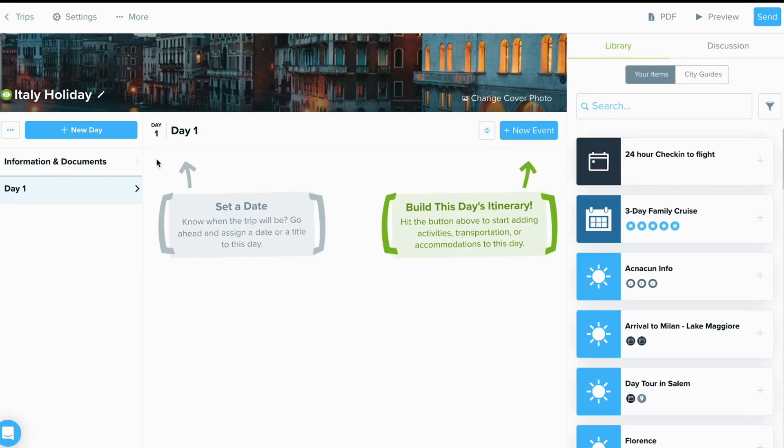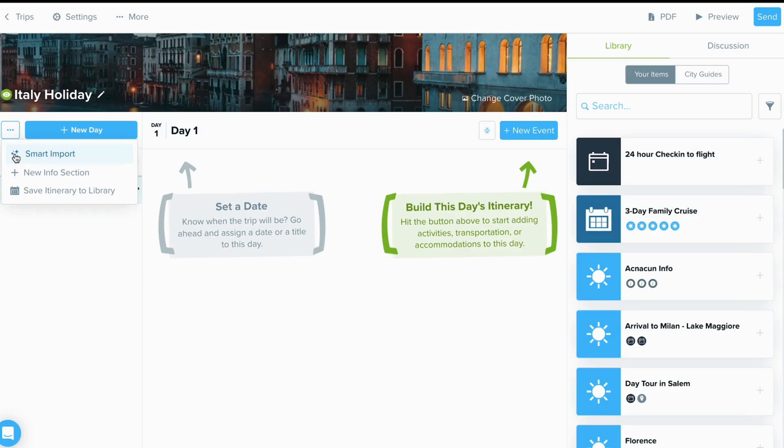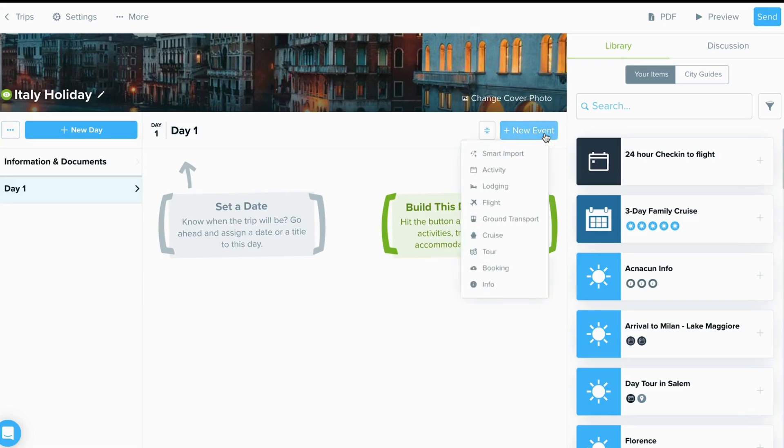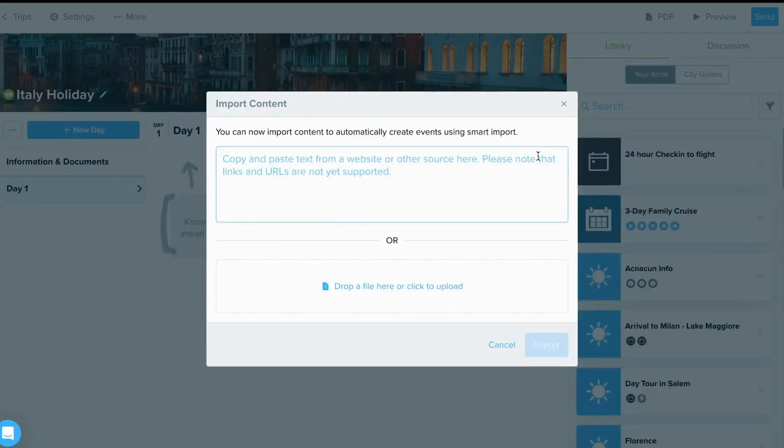To access the Smart Import Tool, you can click on this button next to New Day, or by selecting New Event, then choose Smart Import.